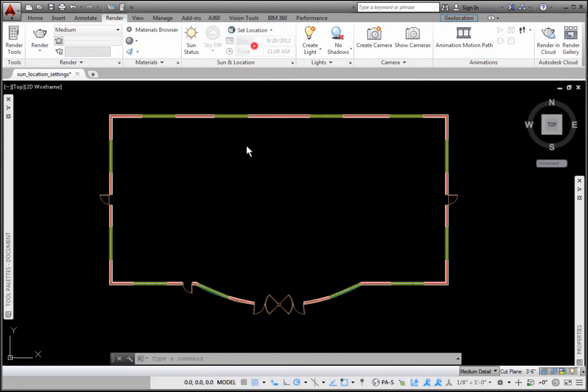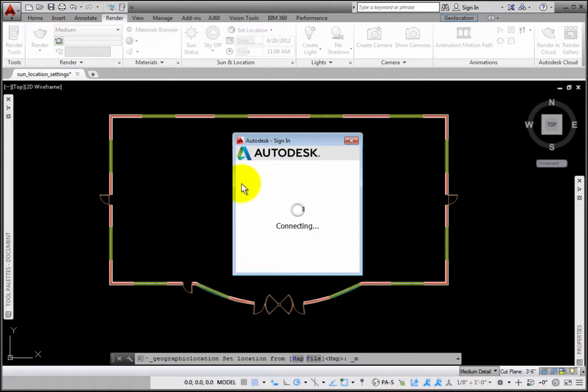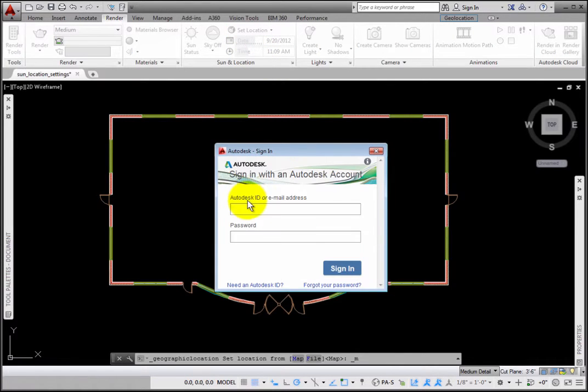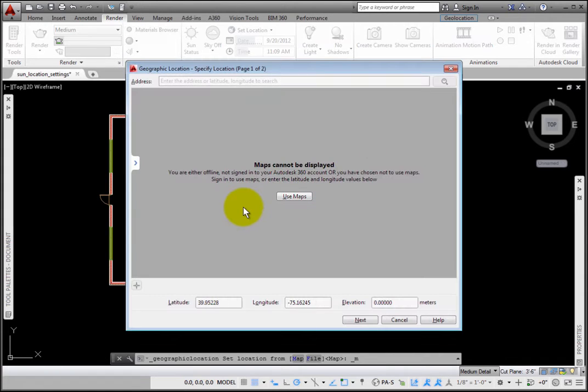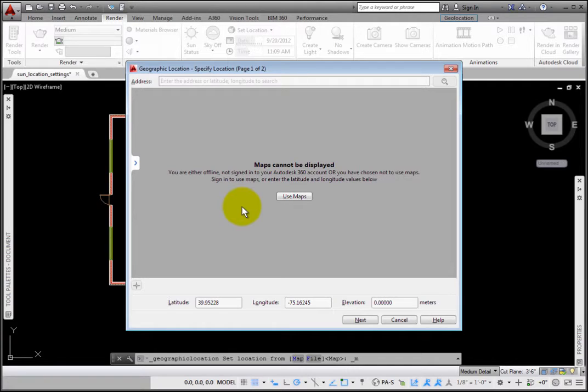Clicking From Map requires signing in to your Autodesk 360 account. If you cancel this process, the Geographic Location Specify Location dialog box page 1 of 2 appears, prompting you to sign in.